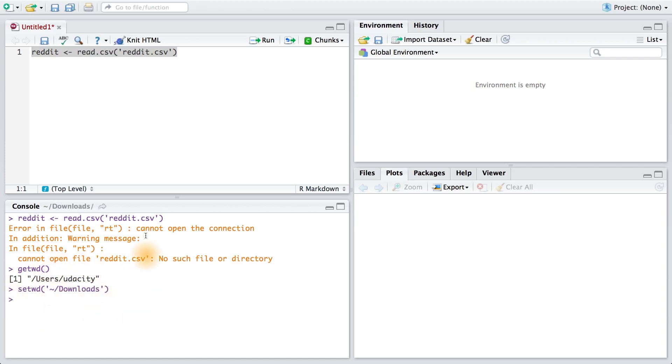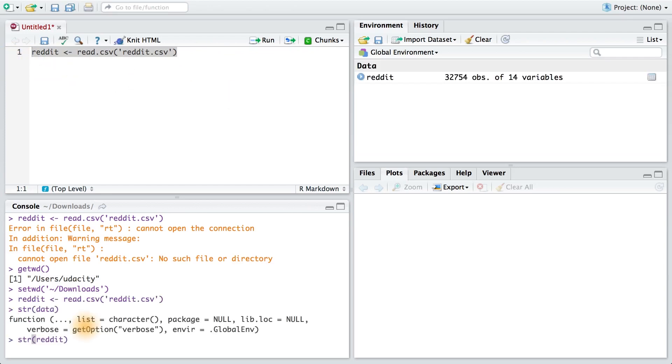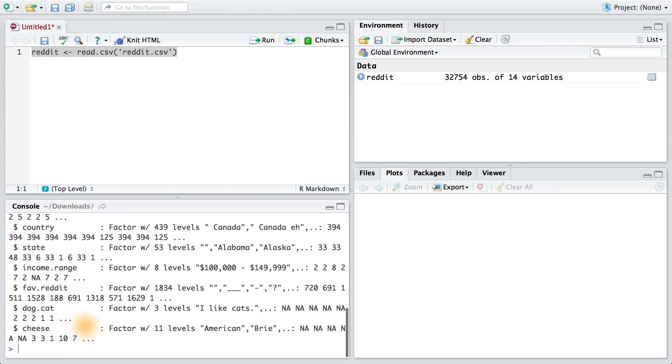All right, so I've set my directory, and now I'm going to try this code up here again. And there we go — there's our data.